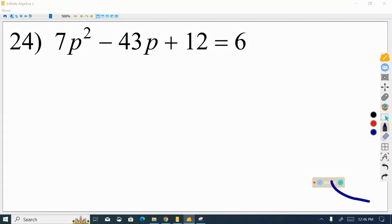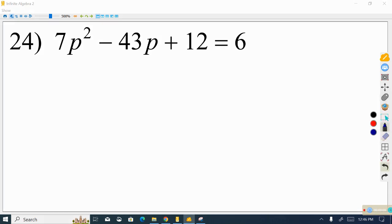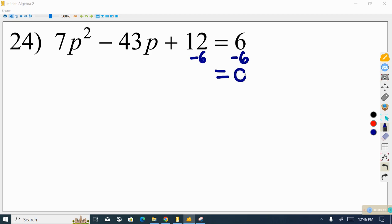Welcome to part 2. In this video we're going to be focusing on the examples that were not covered in class, starting with number 24 and working to the end of the assignment. The first step is to set the equation equal to 0 so that we can use the zero product property, by subtracting 6 from both sides.